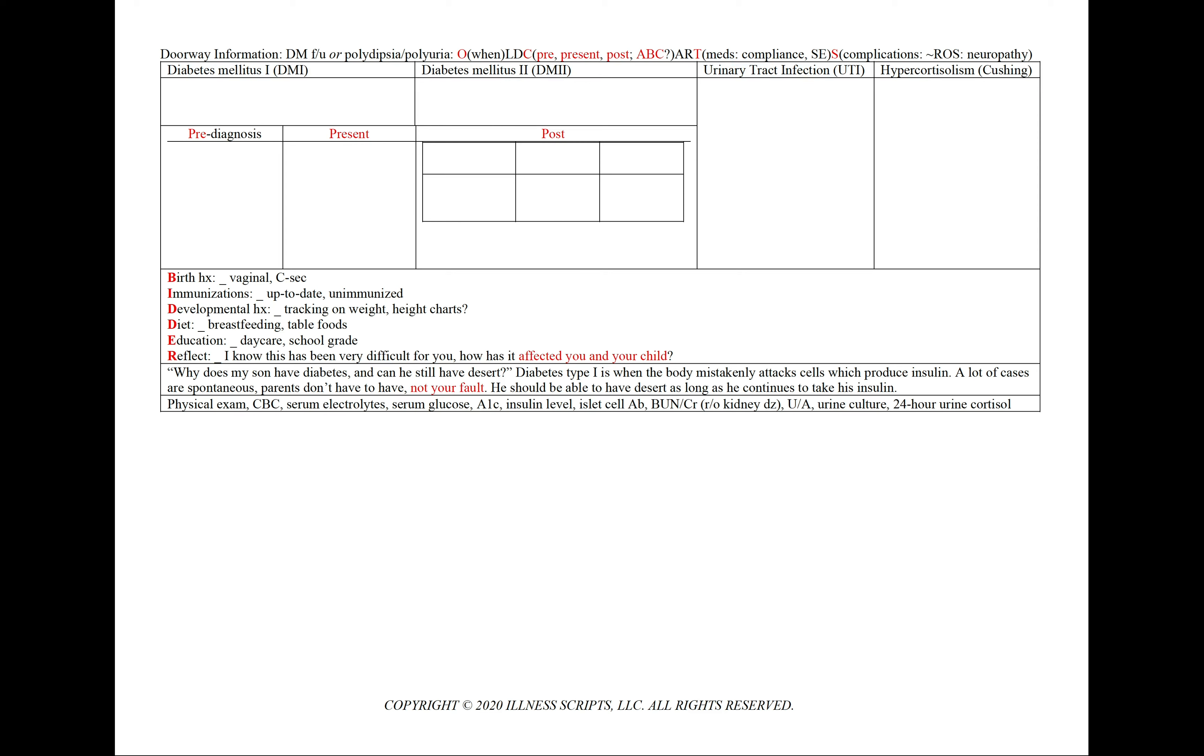For treatments for diabetes, we can ask now or later in our present column about their medications, including their compliance or side effects, and for severity, we can ask now or later in the post column about any complications, doing a thorough review of symptoms to ask about any neuropathy or retinopathy.